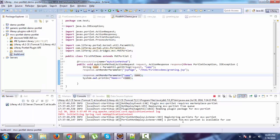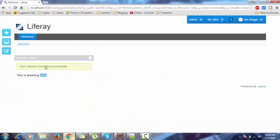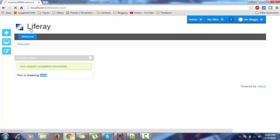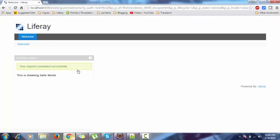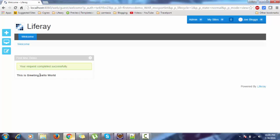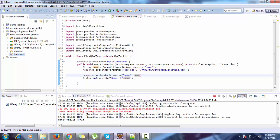It is deployed. And 'hello world' is successfully printed. So thanks for watching — if you like the video, hit the like button and don't forget to subscribe. Thank you so much.